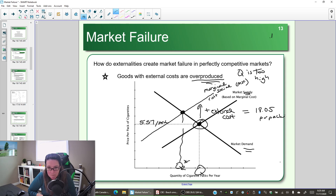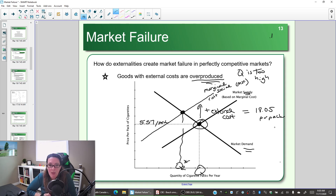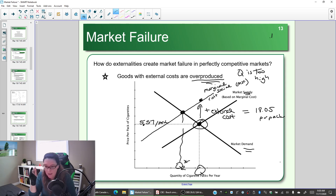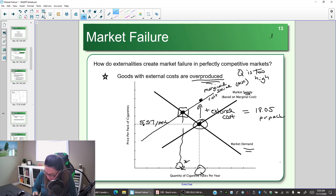To truly internalize the full cost to society of a pack of smokes, we need to look at the value to the customer, the cost to make it, and the impact on the rest of society — the healthcare system, businesses who hire smokers, and so on. That means taking the $5.57 and adding the $18.05, bringing us to over $23 a pack. When the price goes up, fewer people are willing and able to buy — the demand curve is steep and more inelastic — so you end up with a price higher than $5.57 but not the full $18.05 added on.